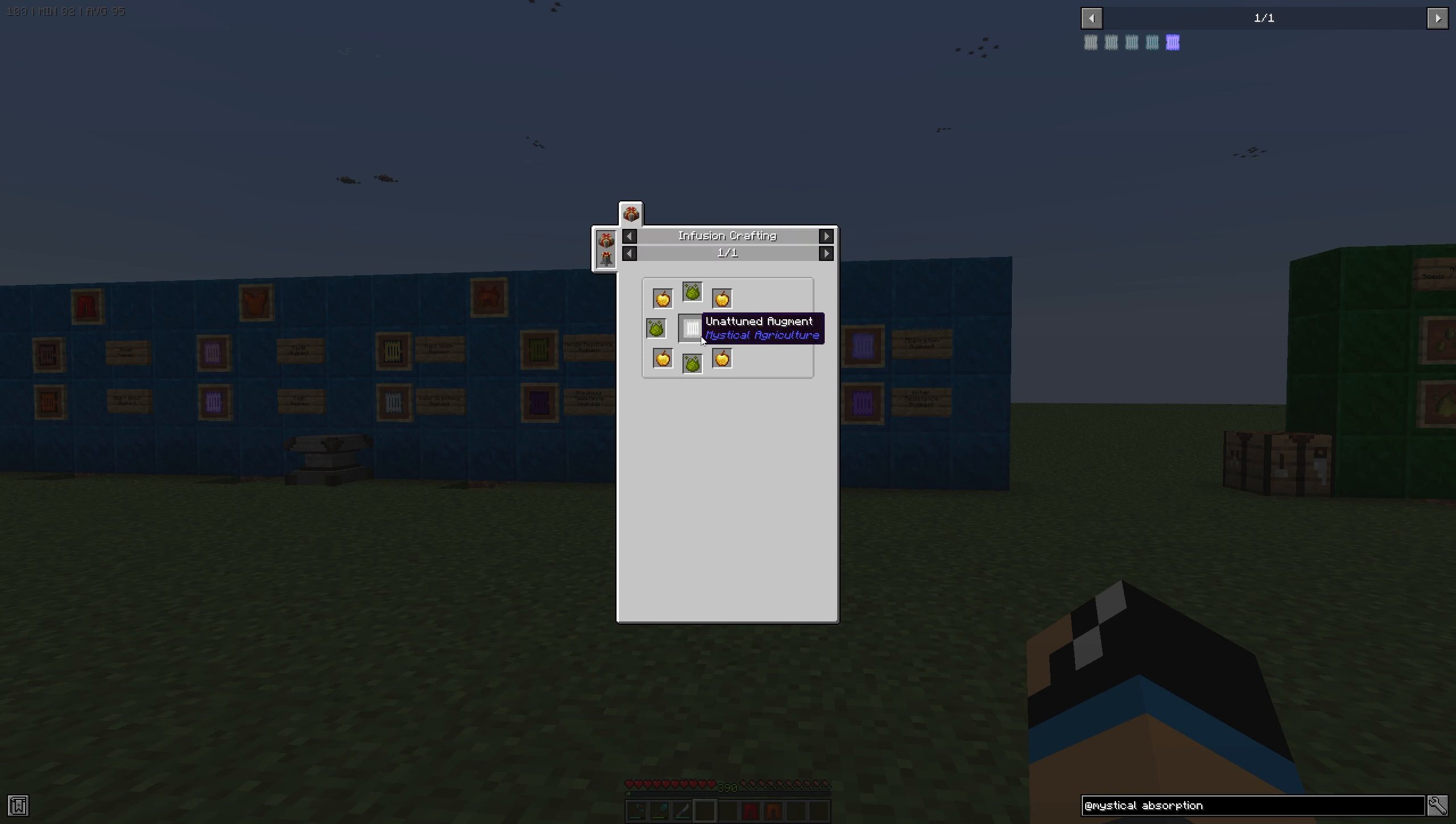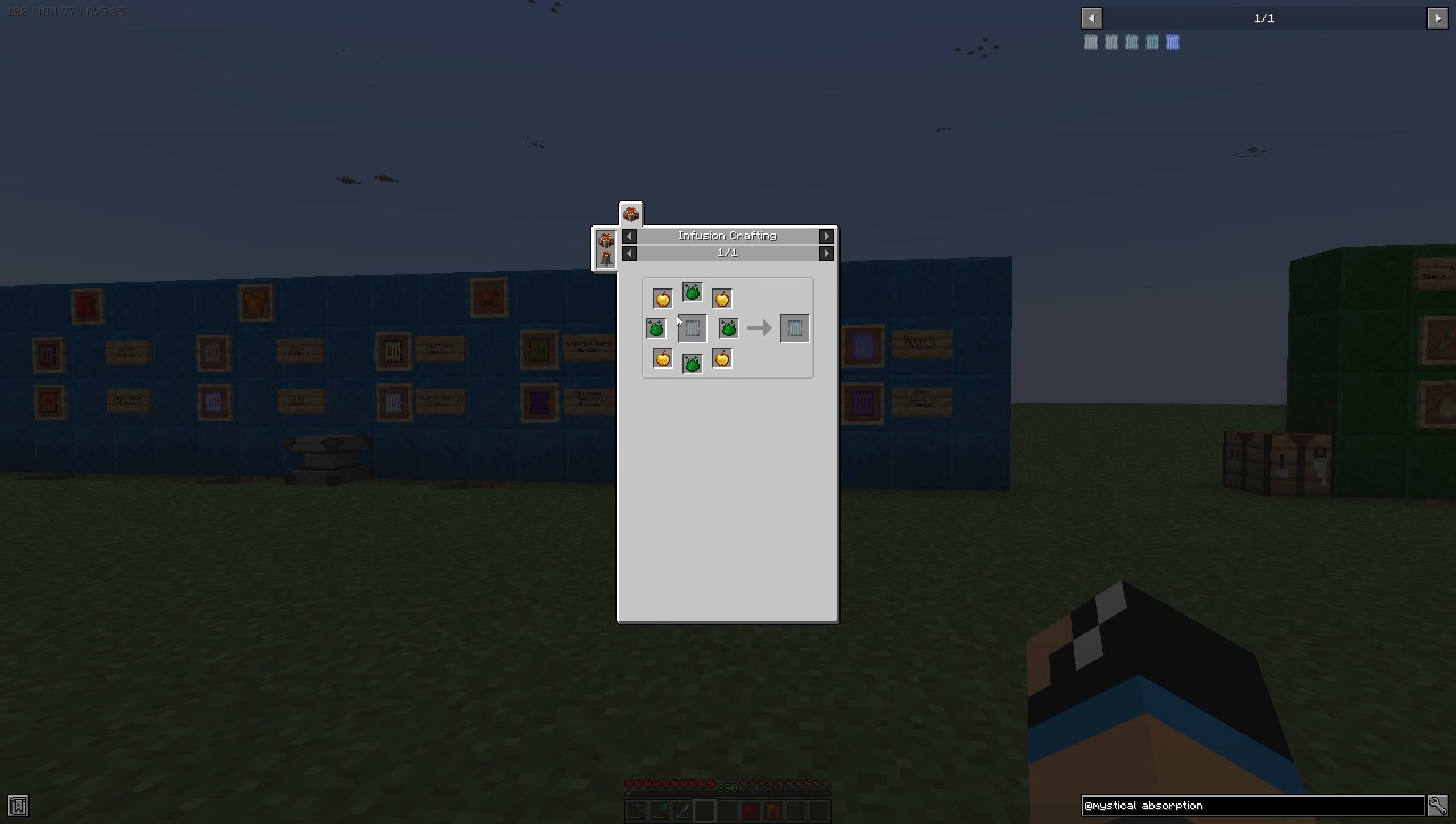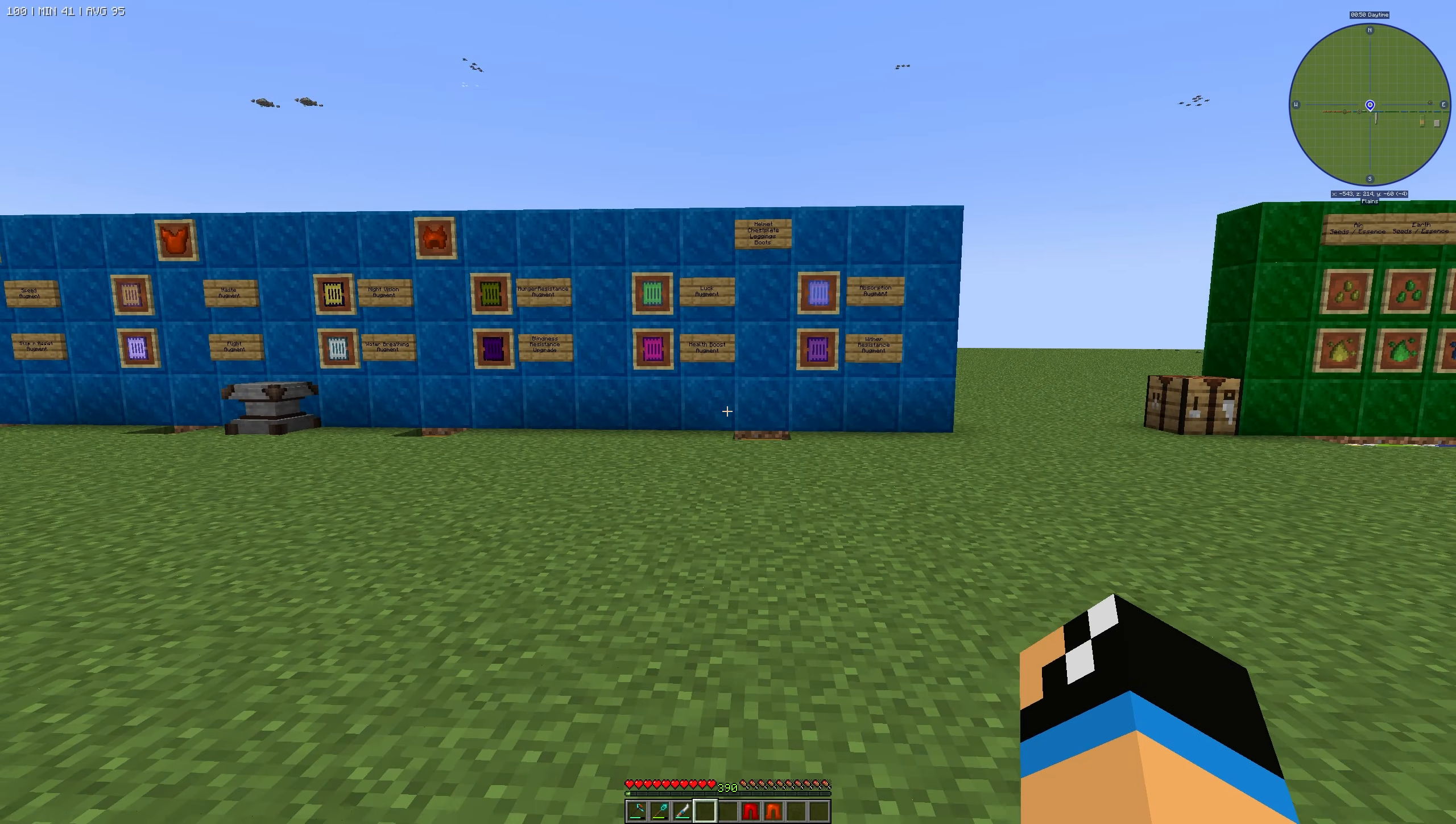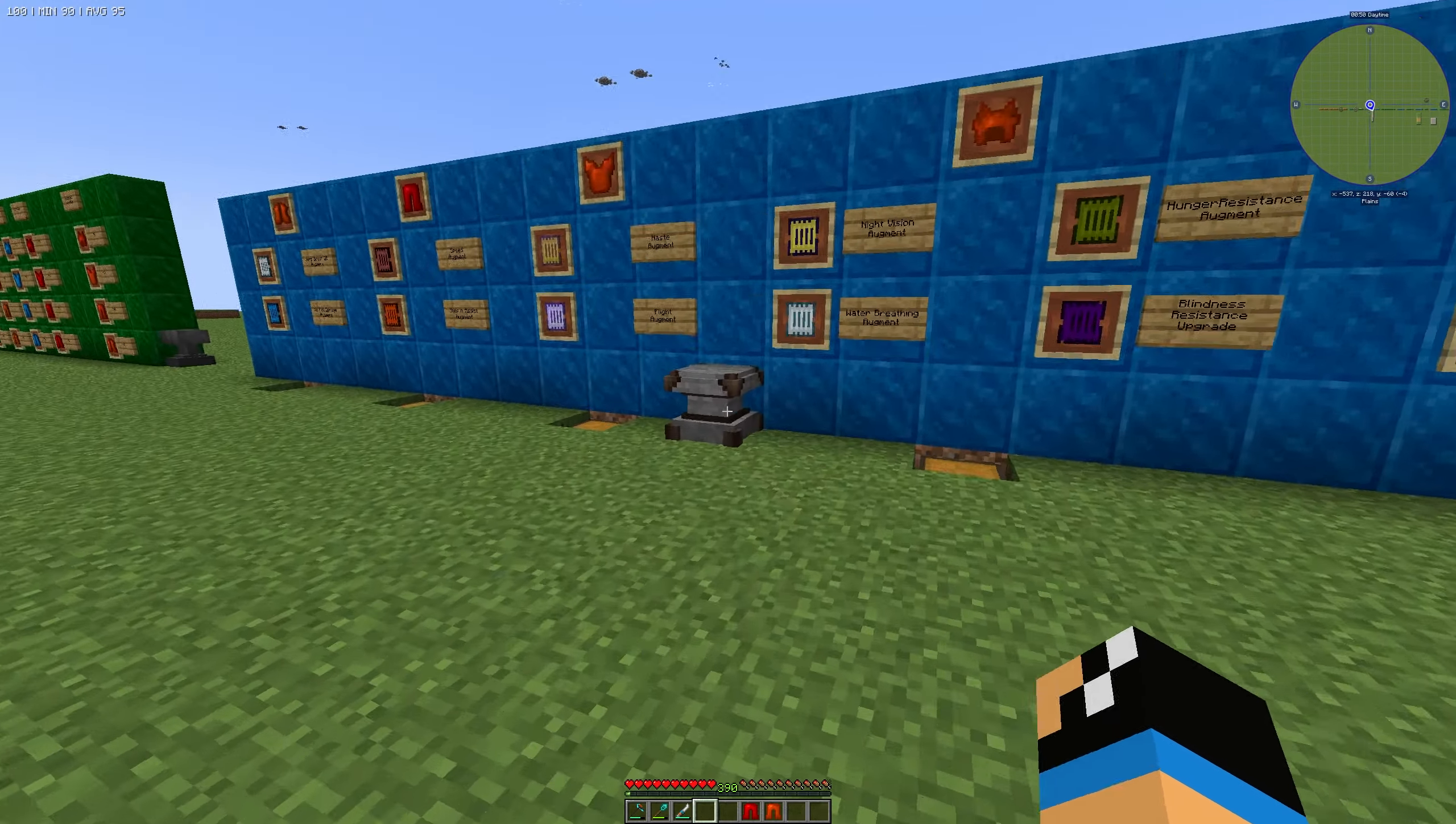If you want to create a higher tier, you need to use the lower tier augment, essence from the tier level, and four golden apples. You can install it on your armor set, on a helmet, a chest plate, leggings, or boots.